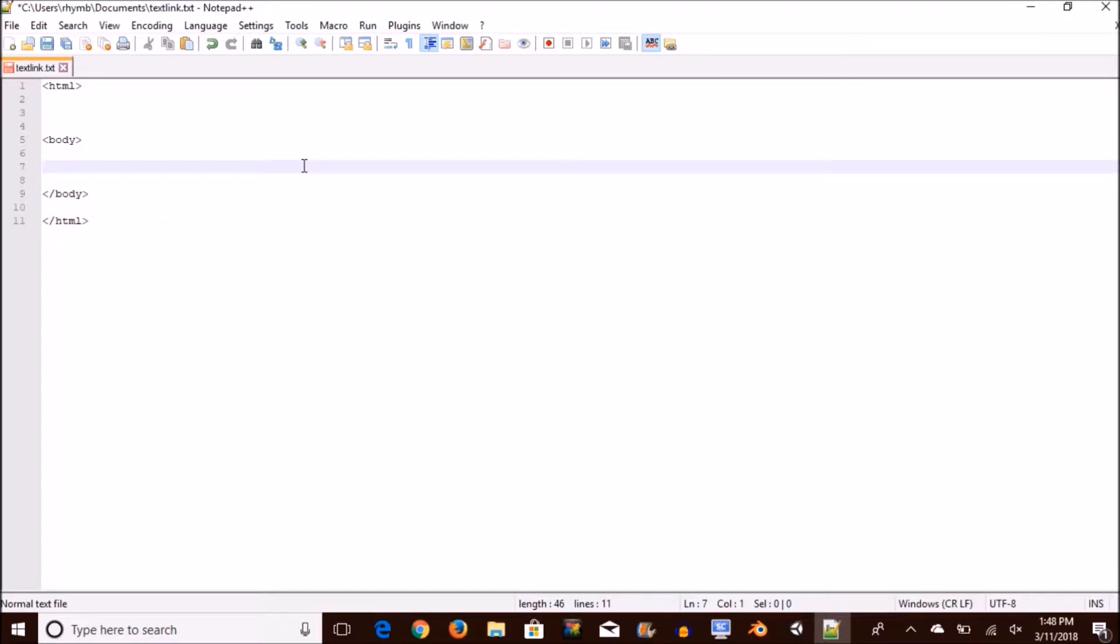So you're going to have to pay the most attention to this part. First, you want to open up a paragraph. This paragraph is optional. This is just the lead up to the actual link. So I want my sentence to say what is Rhymebill. So I'm just going to type in what is and then leave Rhymebill for the link part.